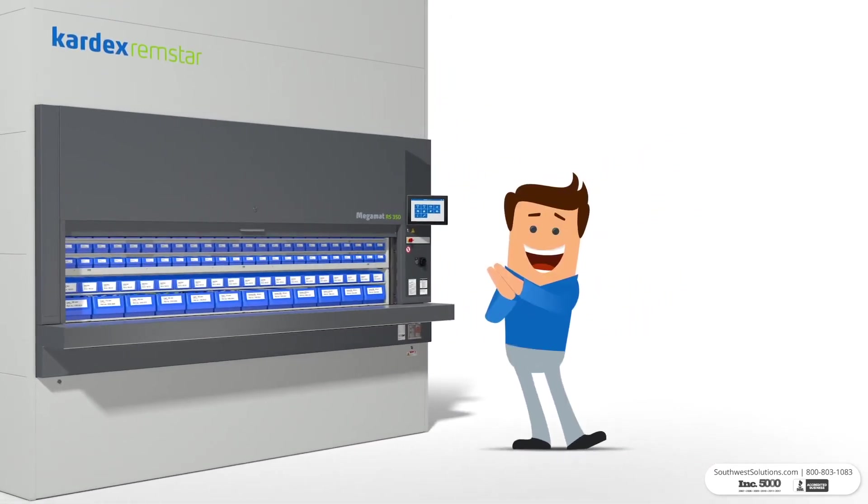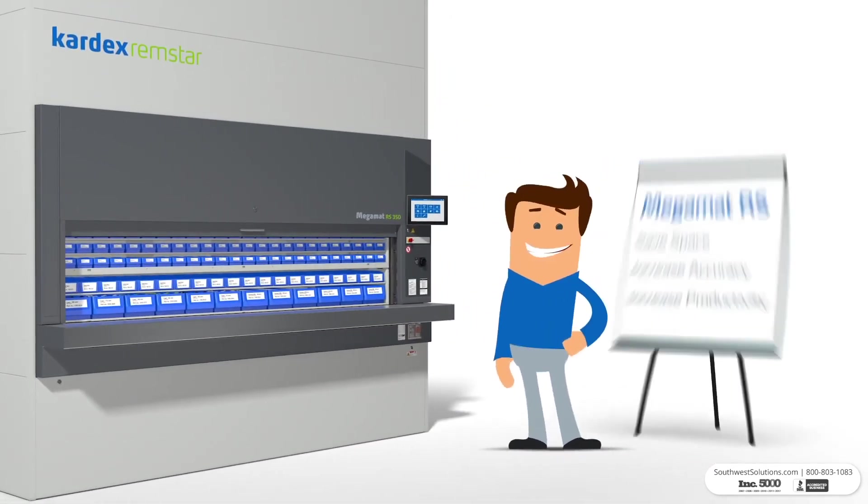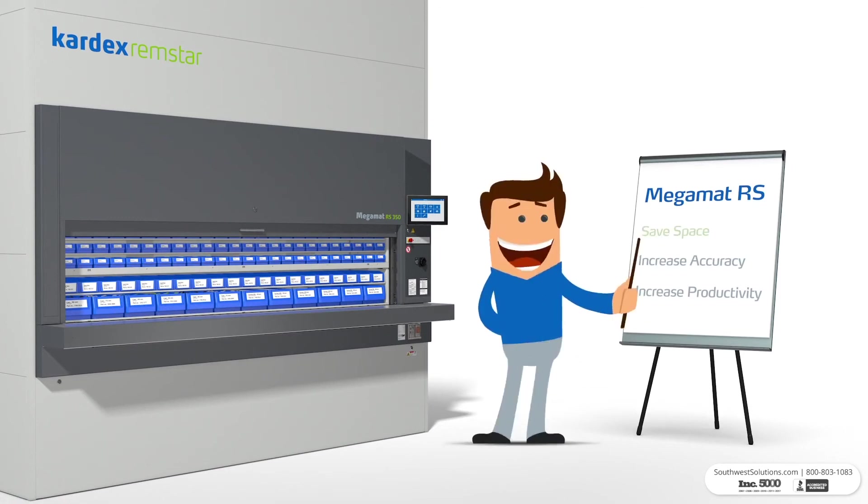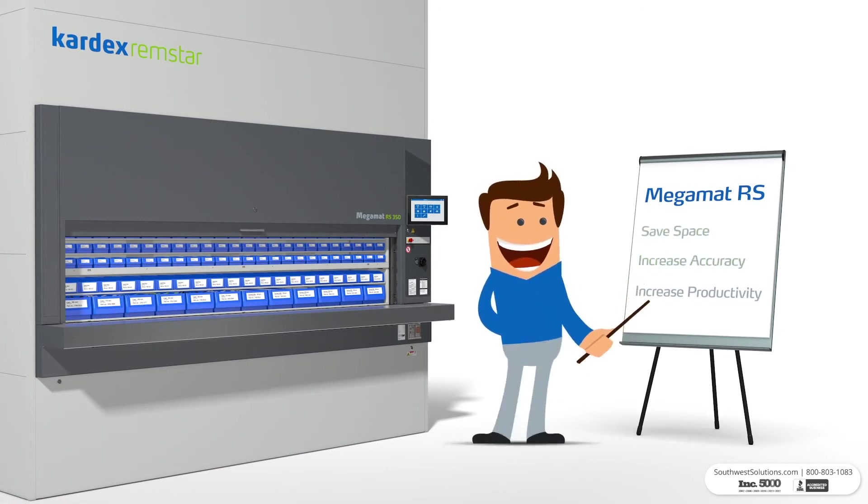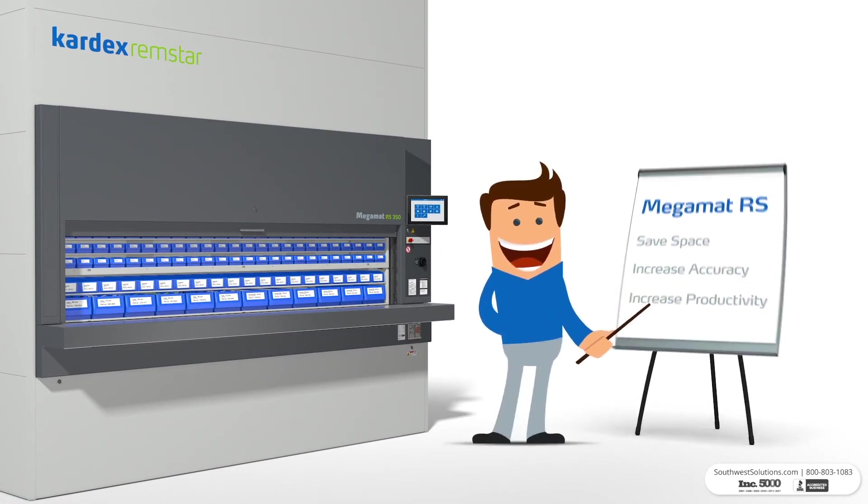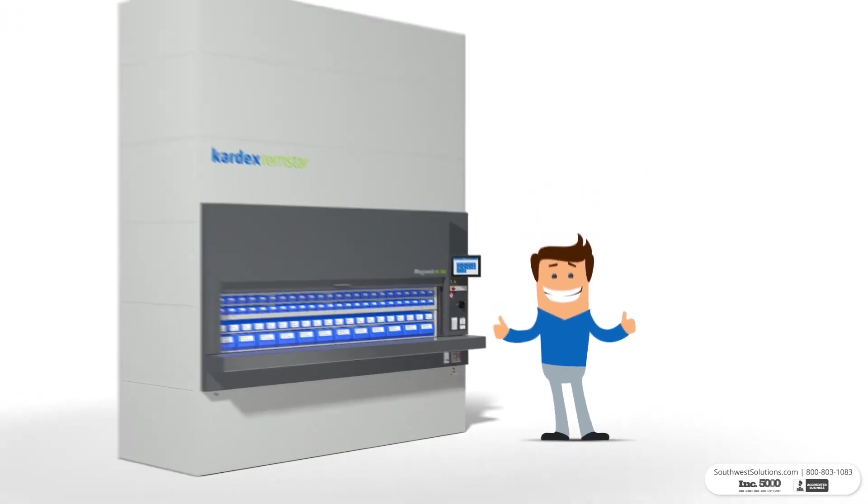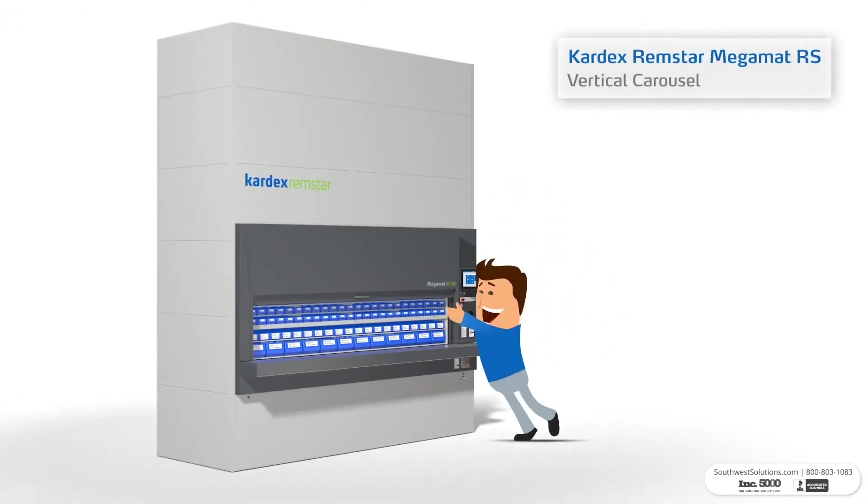Vertical carousels improve operations by saving space and increasing picking accuracy and productivity. Optimize your processes with vertical carousels.